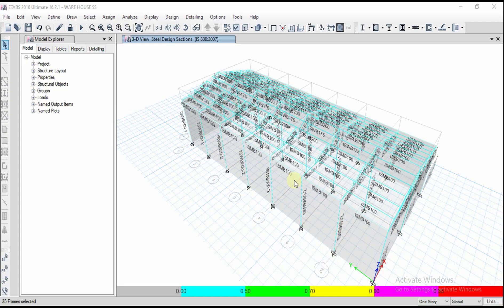In this video I am going to show how to export our structure whether it is RCC, shear wall, steel structure, whatever it might be.